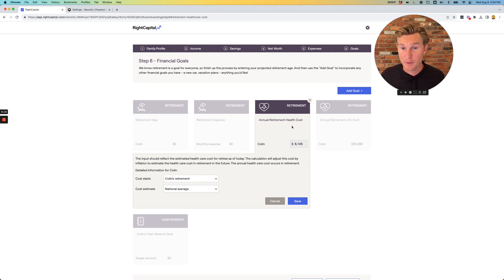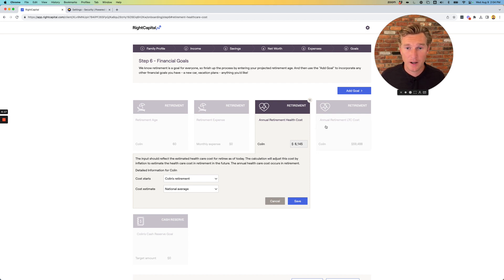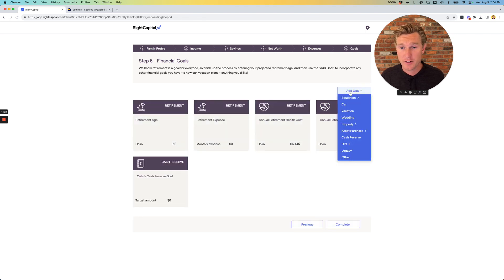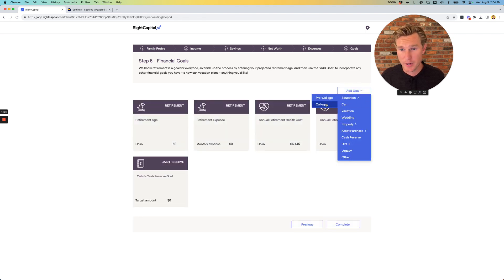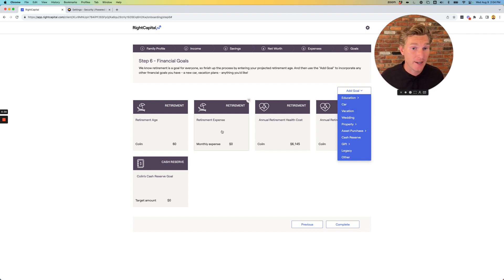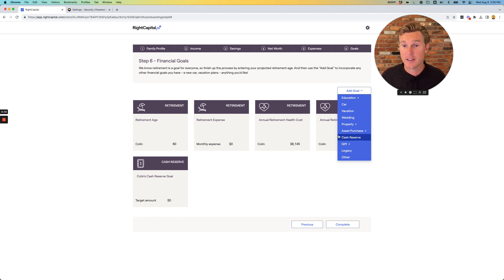From there, just leave the retirement health and long-term care situations alone for now. And if you wish, feel free to add any additional goals. If you want to pay for kids college, you want to buy a car, go on additional vacations above and beyond what we entered on the retirement expenses, etc.